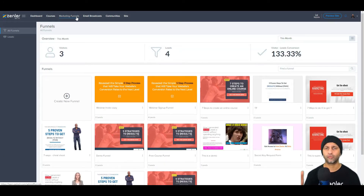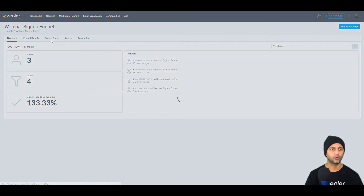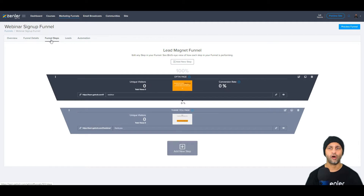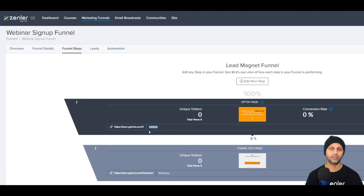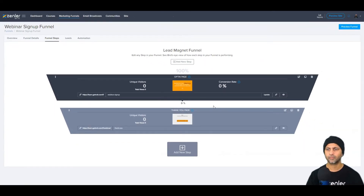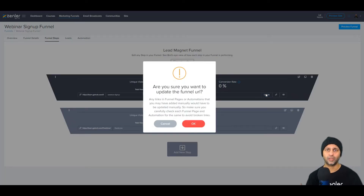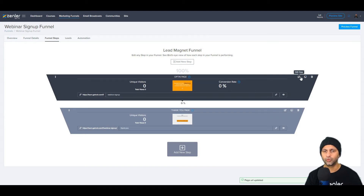I already have a webinar funnel created — I'll show you the steps involved. I'm going to click on my webinar sign-up funnel. In funnel steps, you can change the URL ending slug — you cannot change the full domain, and every funnel URL has an 'F' in front of it that can't be changed either. I can change the slug to 'webinar-sign-up' and hit update. Any link updates may break things in email automations, so keep that in mind.